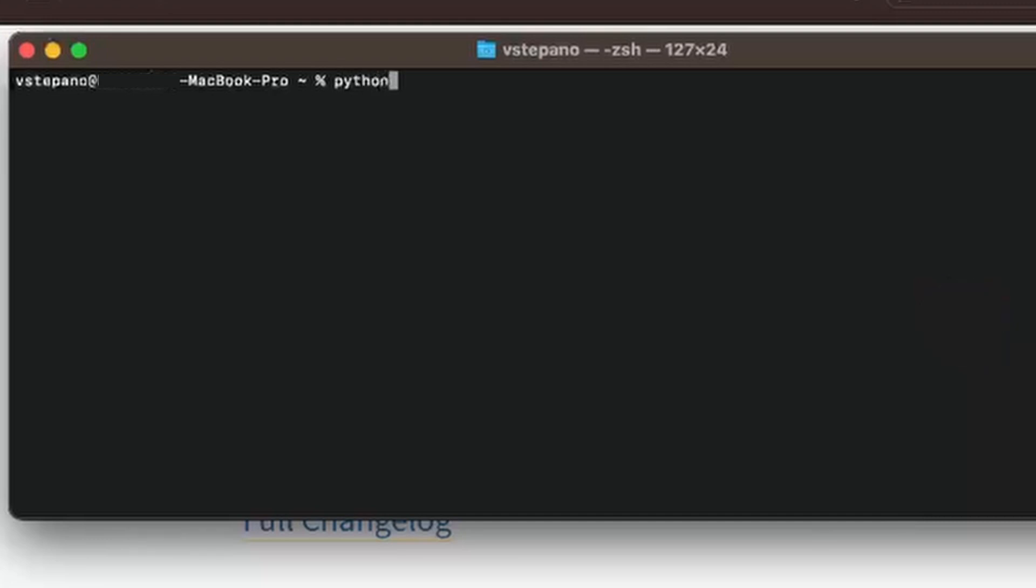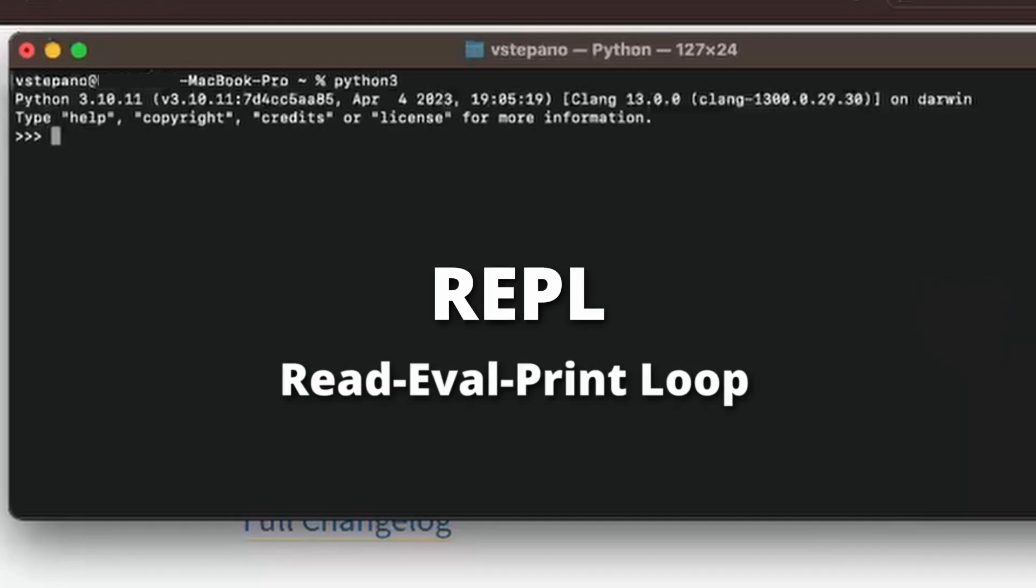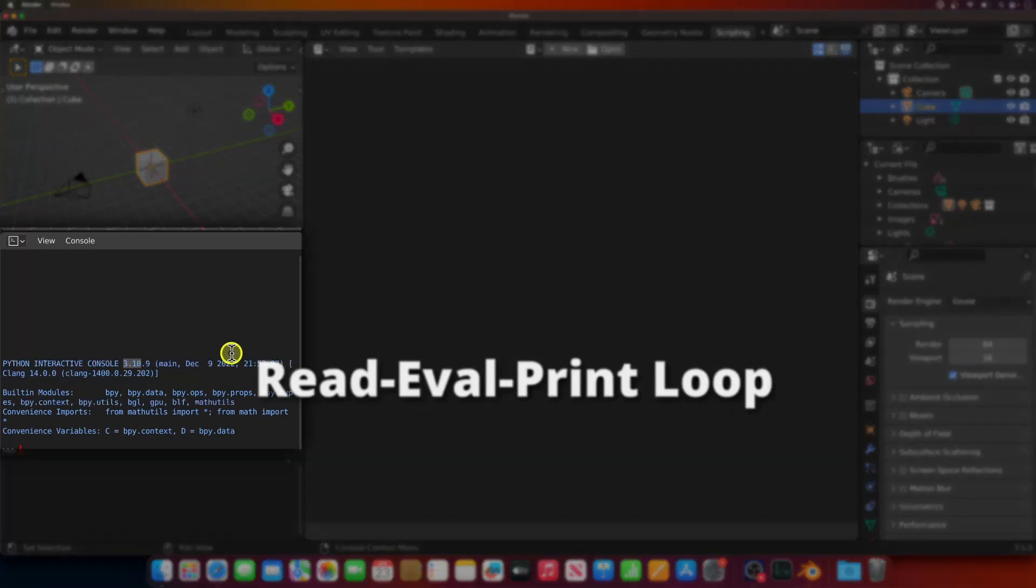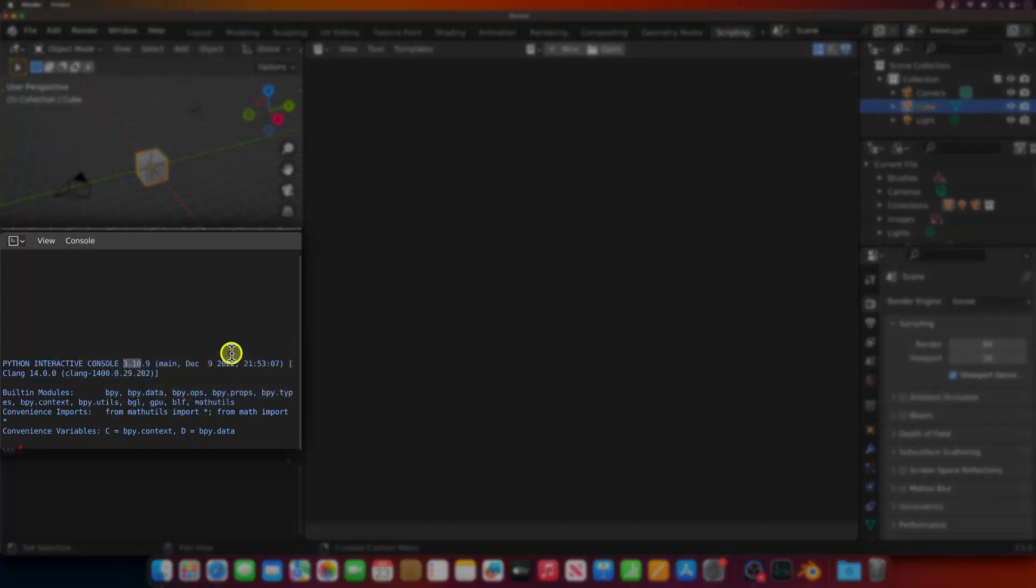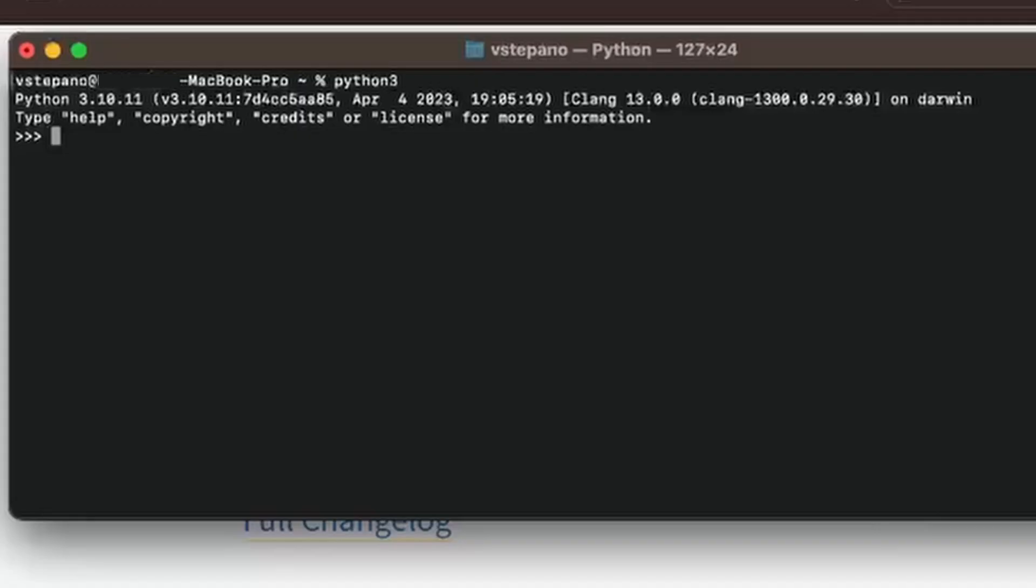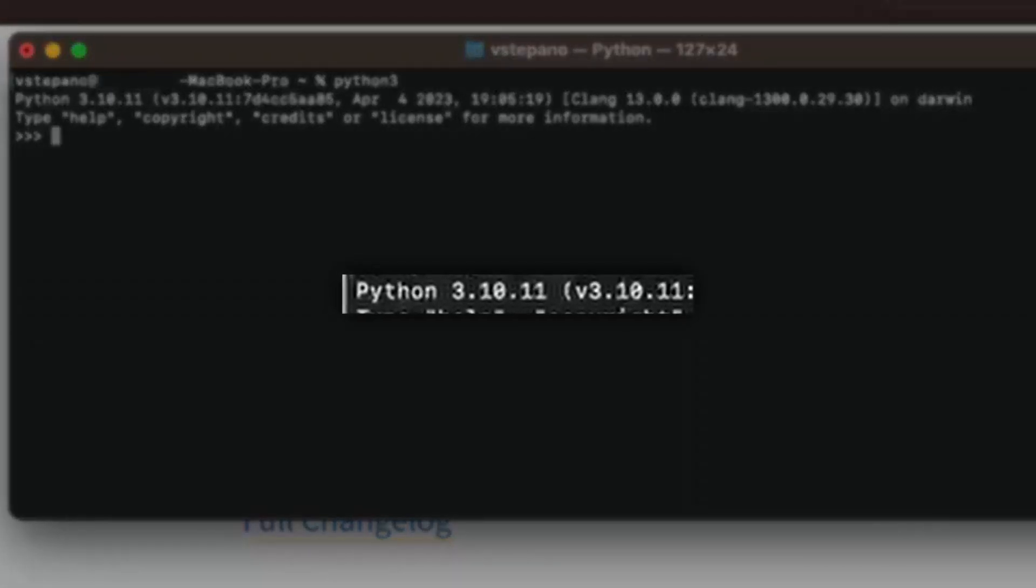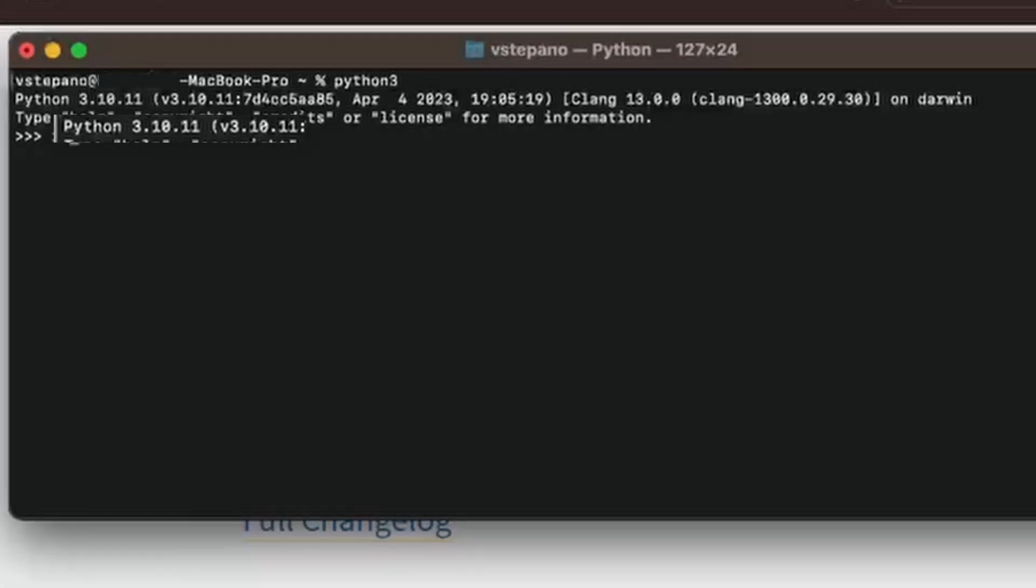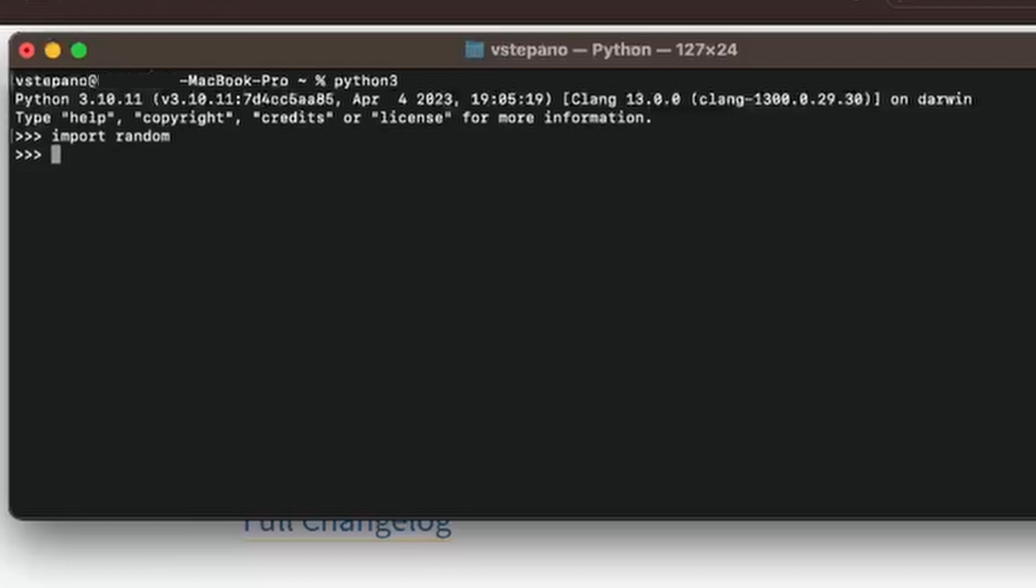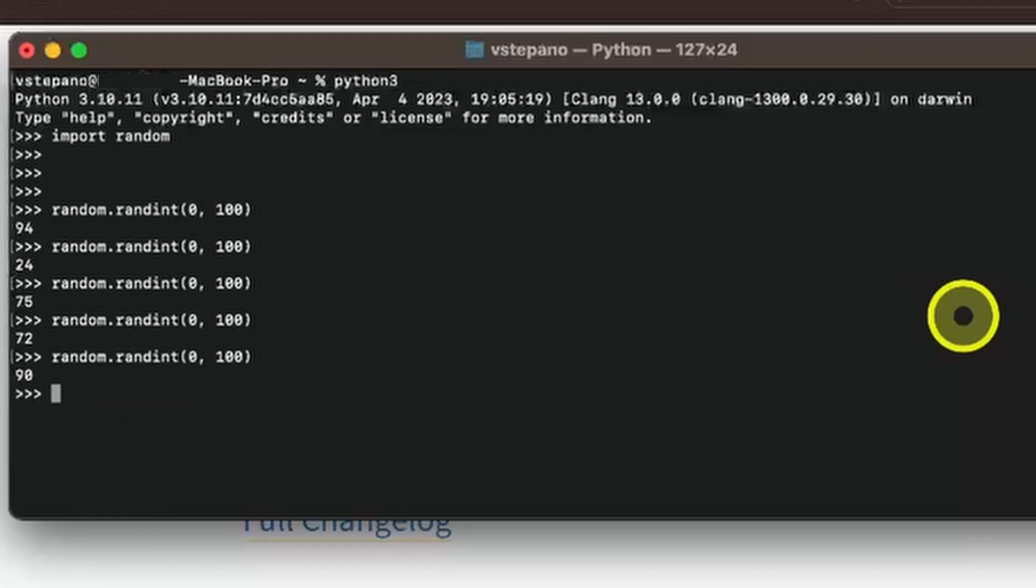In the new terminal window, type in Python 3, and this should open a REPL, similar to the one that you'll see in the scripting workspace of Blender, but this is outside of Blender. The version at the top should match the one that we just installed. Let's write some code to generate random numbers to make sure that everything works. I'll import random and then use the randint function to generate random numbers between 0 and 100, and I'll repeat that a number of times. I press the up arrow and enter to repeat the commands, and to exit out of the REPL, press CTRL-D.